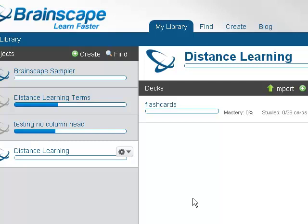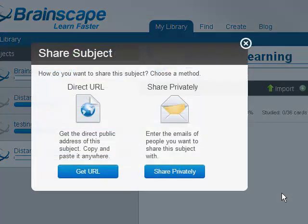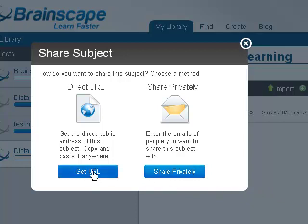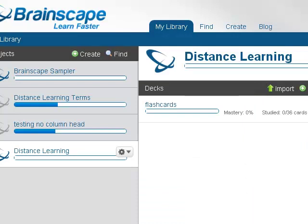That's it. Your flashcards are ready for use. Click on the menu arrow next to your subject and select Share Subject to obtain the URL for your cards and provide this to students. Students must also create a free account on Brainscape to access your cards on a computer or supported mobile device.